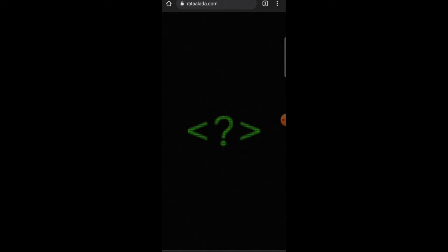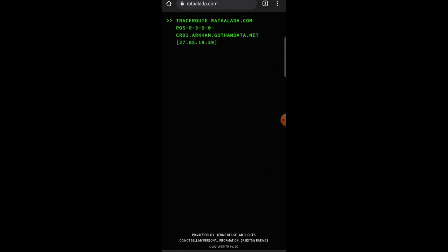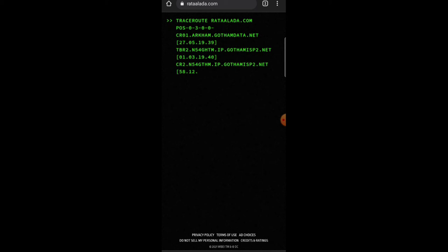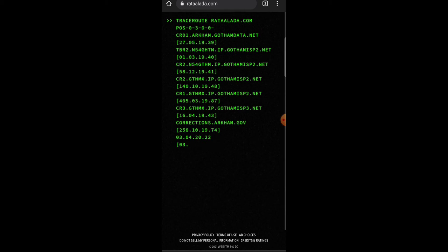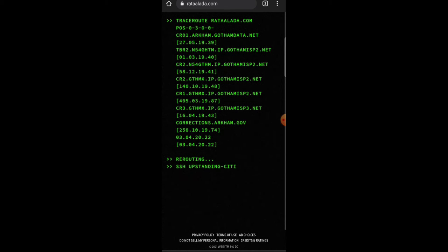So the website that it tells us to go to is ratalotta.com. And if you go to the website, this is what loads up on the site. So you get this little thing popping up on the screen, and it's gonna re-rotate. So it's re-rotating right now.